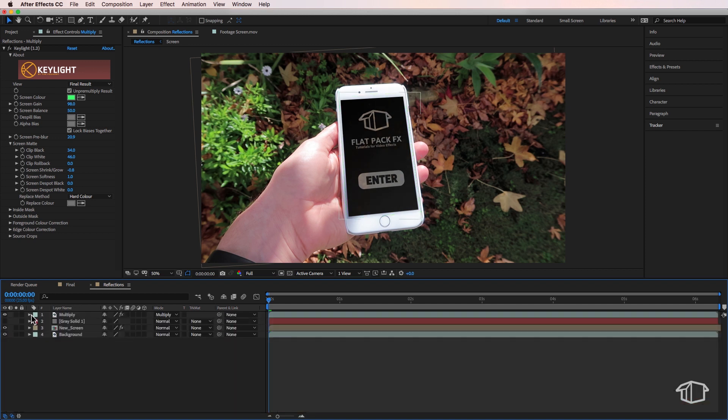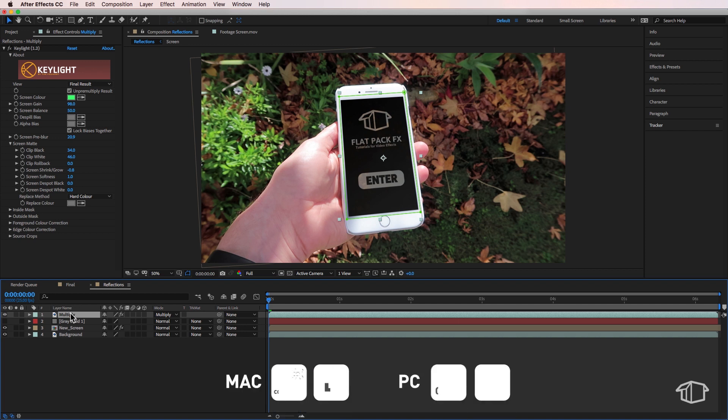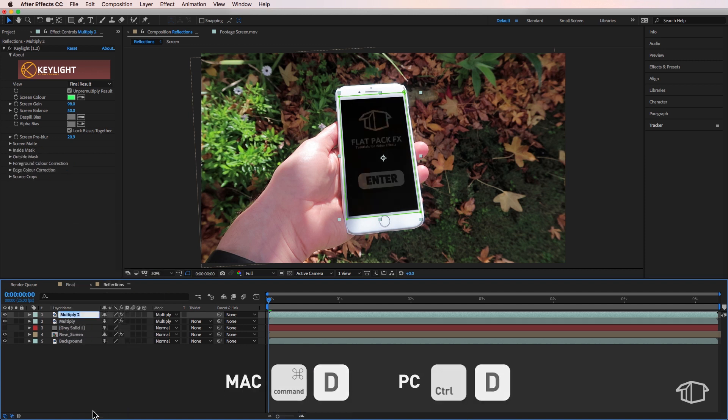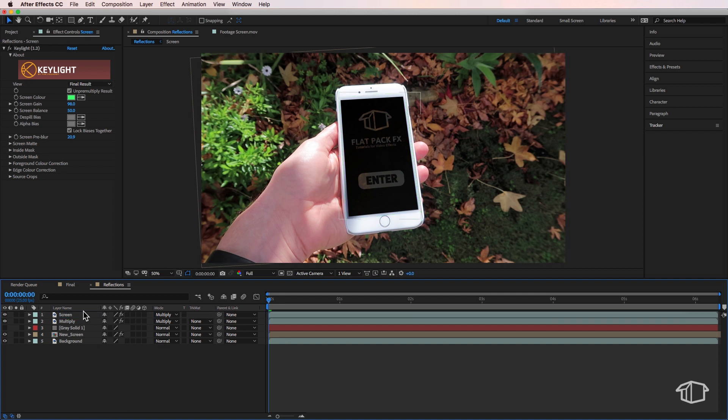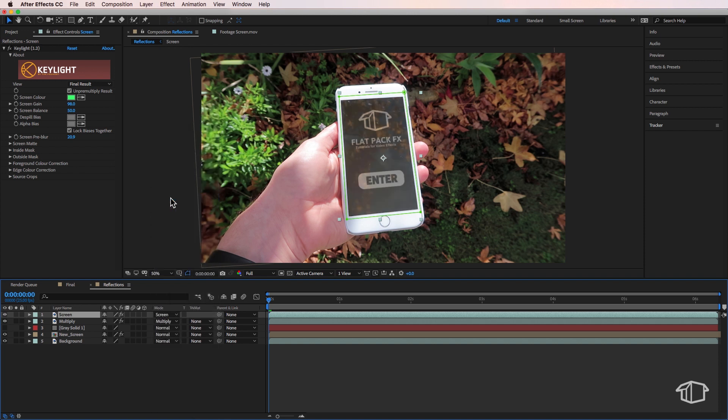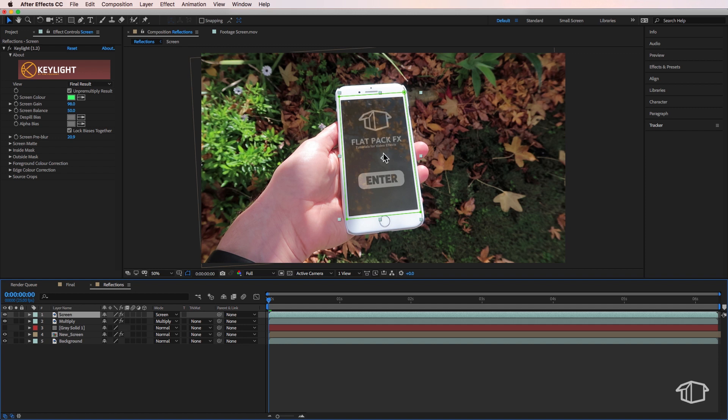Then what we're going to do is take that multiply layer, I'm just going to duplicate it and I'm going to call this one screen. And I'm going to change the mode to screen for this one. And you can start to see straight away that we're starting to get that really nice reflection look over the top of our screen.